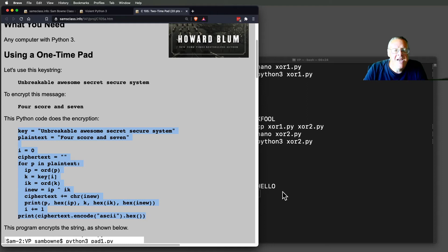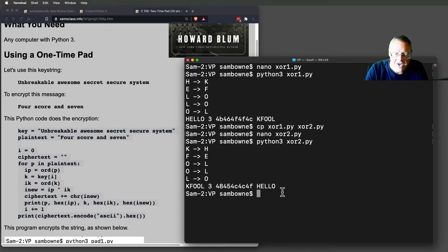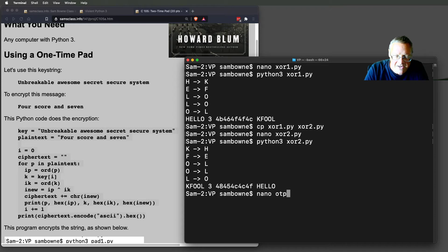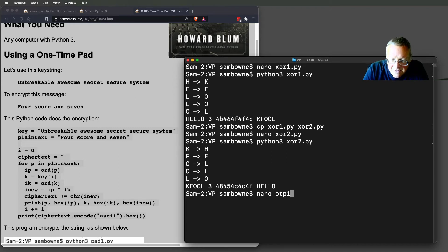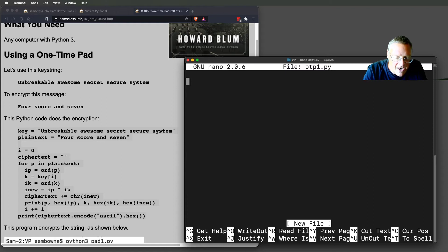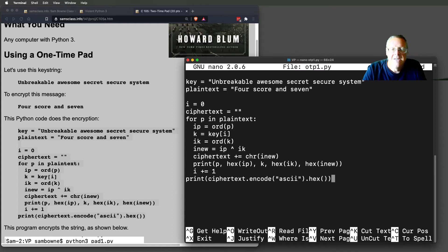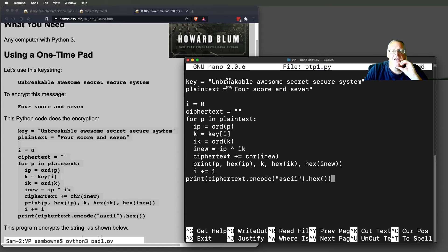And let's make that in Python. So nano one-time pad one-dot-py. All right. So this is going to define the key and the plaintext.